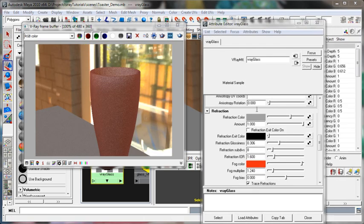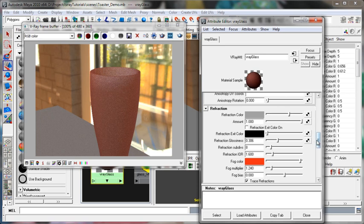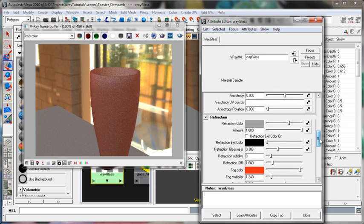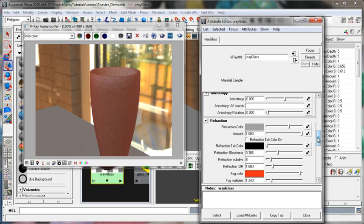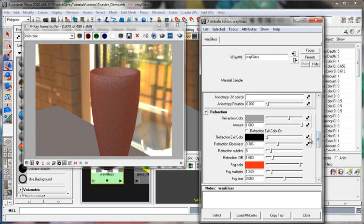So I paused that for a second to allow V-Ray RT to catch up a little bit. But that's a pretty quick way to make a sort of quick, cheap, gummy material, slightly subsurface-y. It's definitely not the equivalent of the subsurface scatter material, which we'll go over later, but can be an interesting cheat.